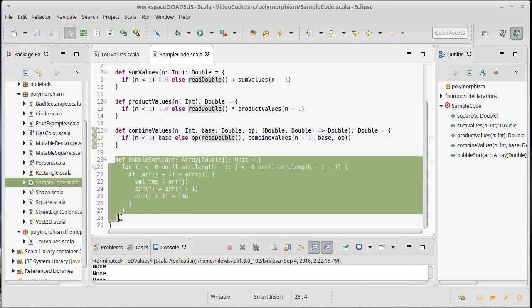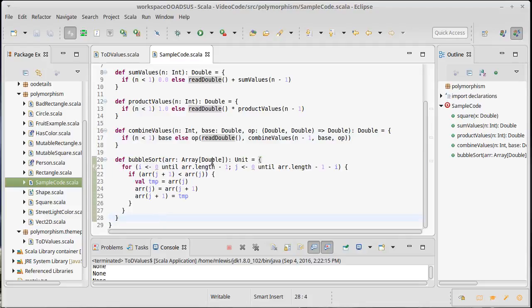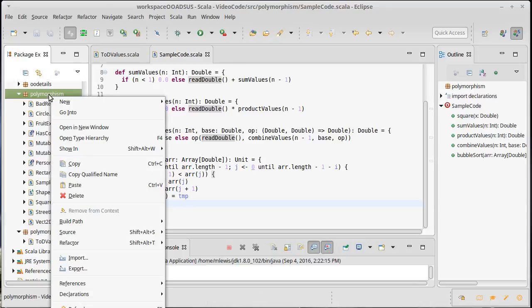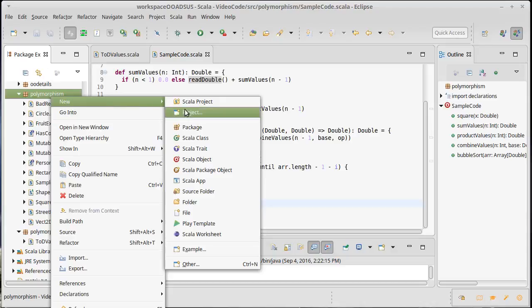We had this bubble sort, and it was written to work with doubles. If we wanted to work with some other type, we'd have to copy it and make minor changes — in some cases, the only change was just the name of the type. That's not a good way to write your code. It seems natural that we should be able to write a single sort and have it work for at least many types, ideally an infinite number of types.